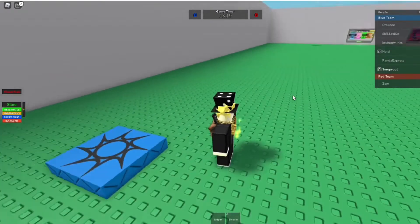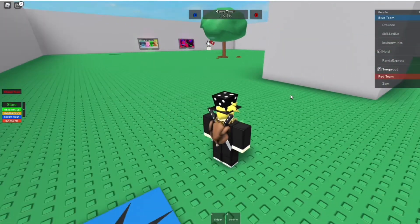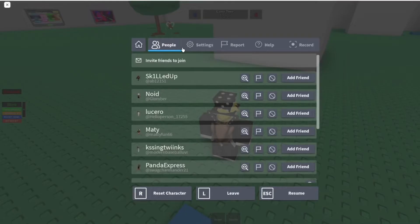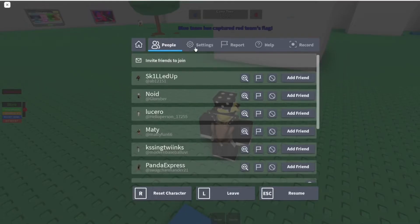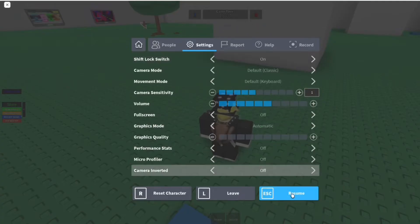Now all you have to do is press shift, but if that doesn't work, you want to go ahead and go into the settings. You can just press the escape button and open it here, then go to settings and you're going to see the shift lock switch. You want to make sure this is on so you can activate shift lock.